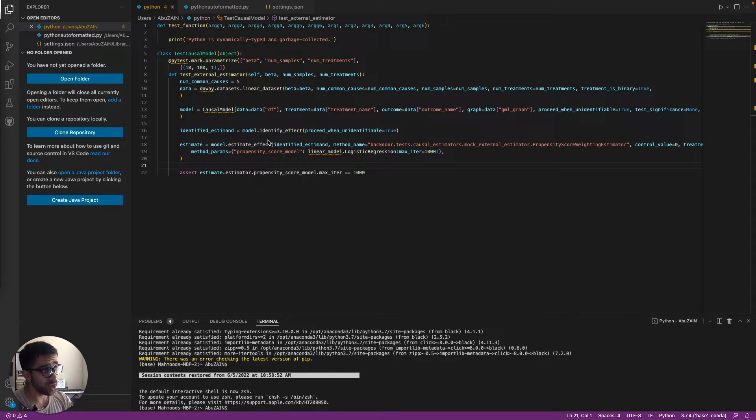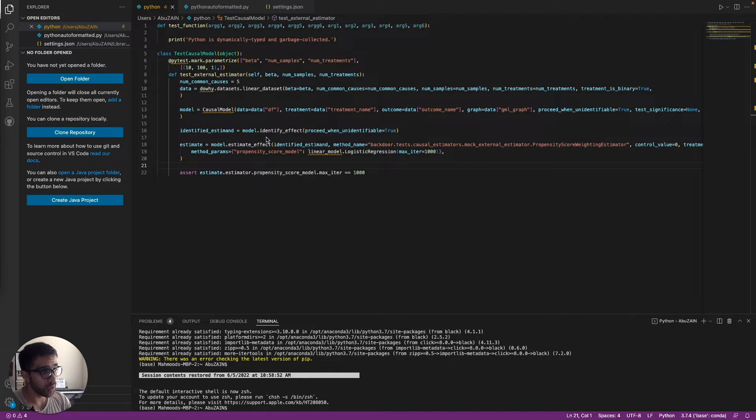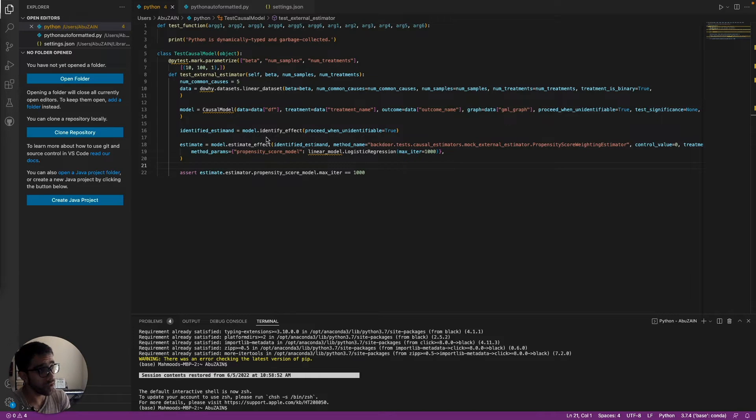How's it going today, guys? Today I'll be showing you how to use Black and VS Code with Python to make the code more humanly readable.